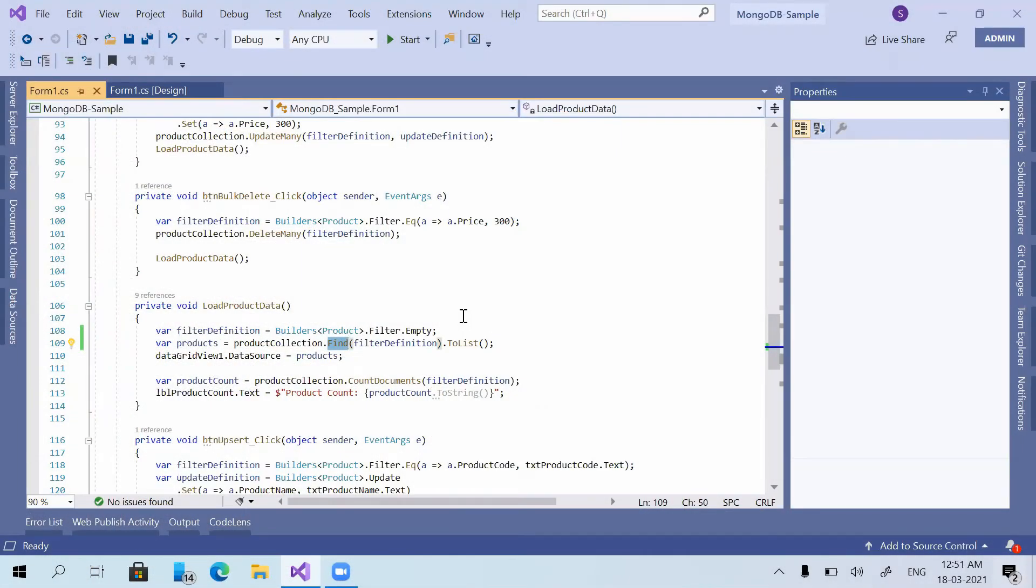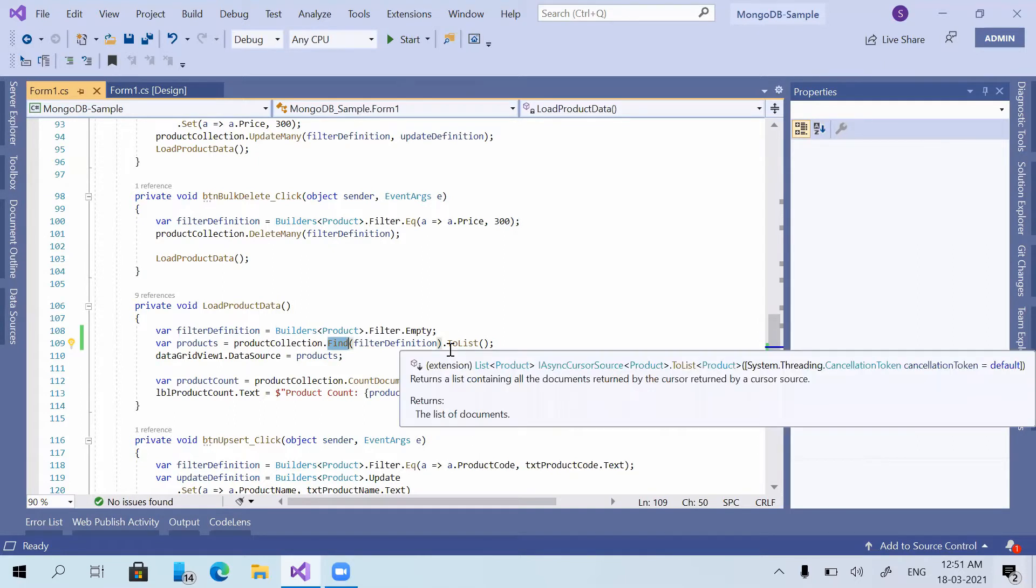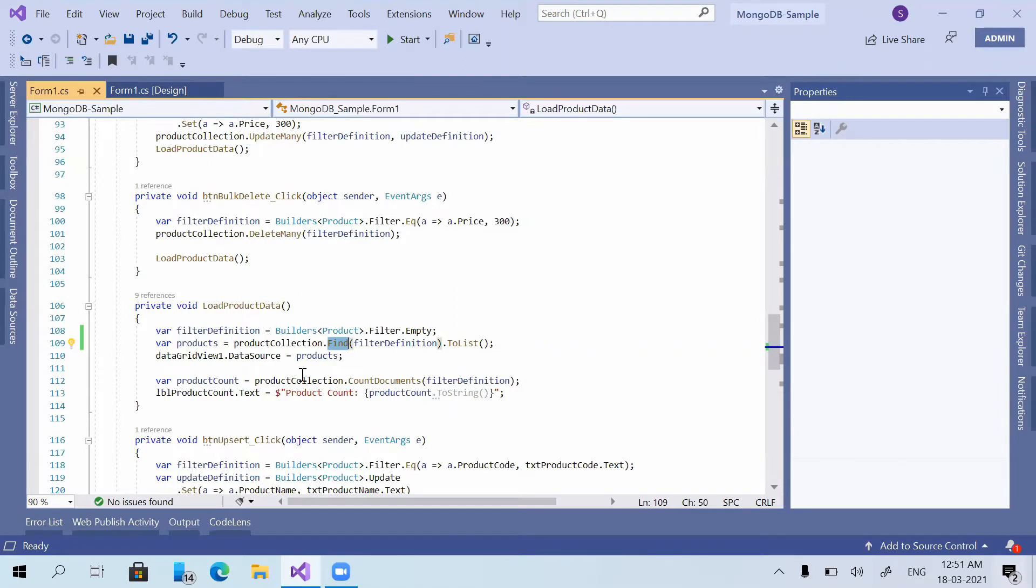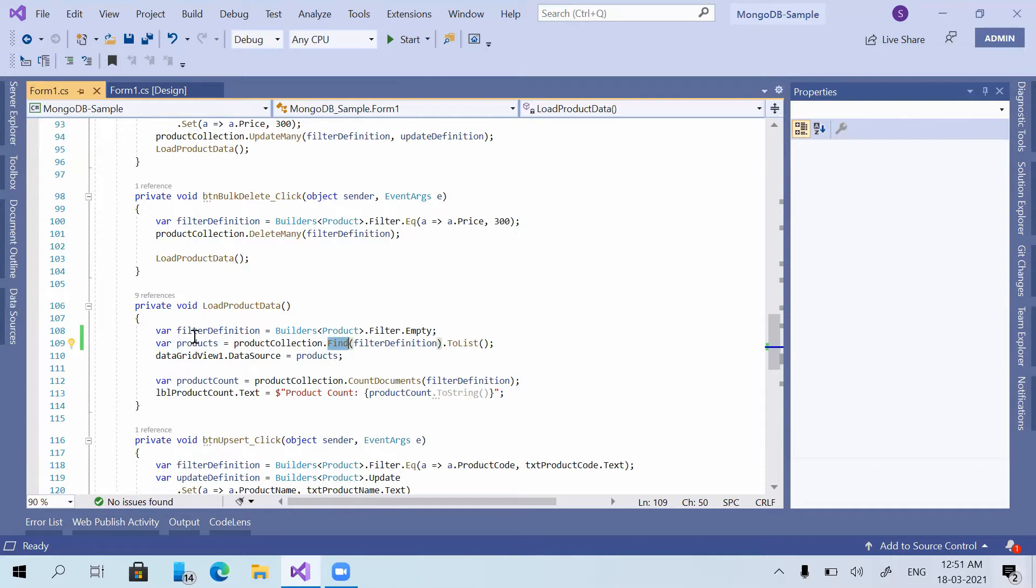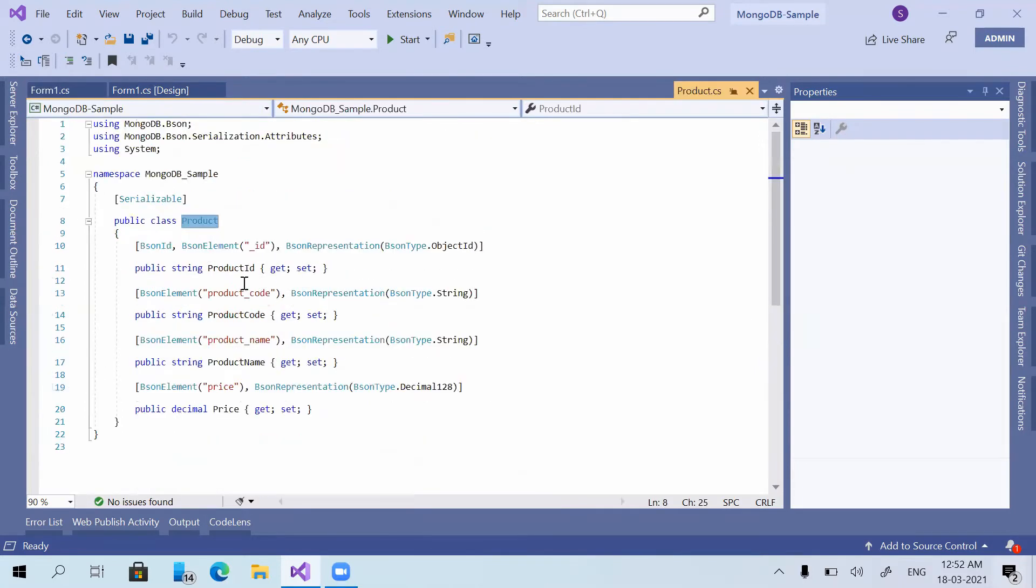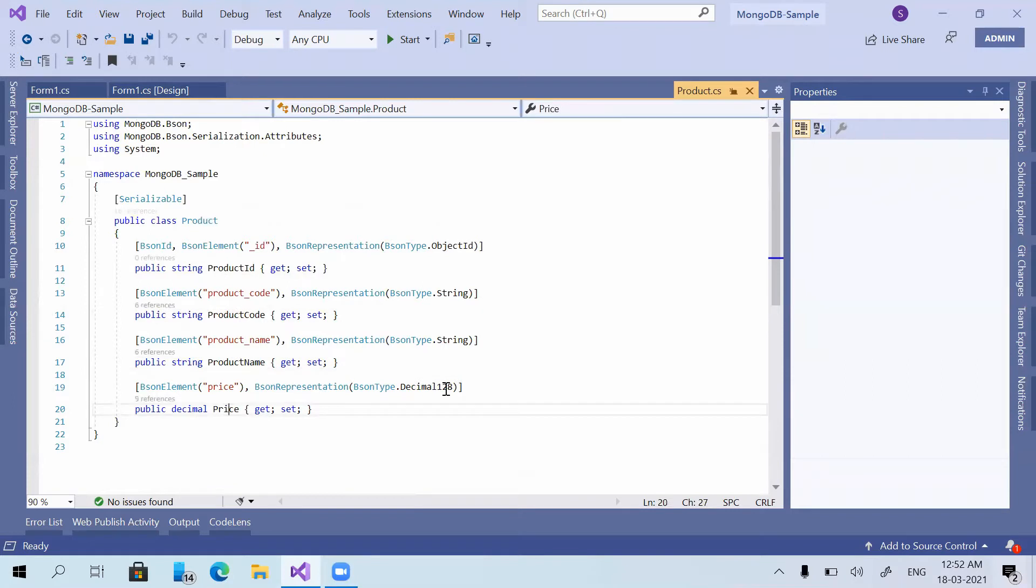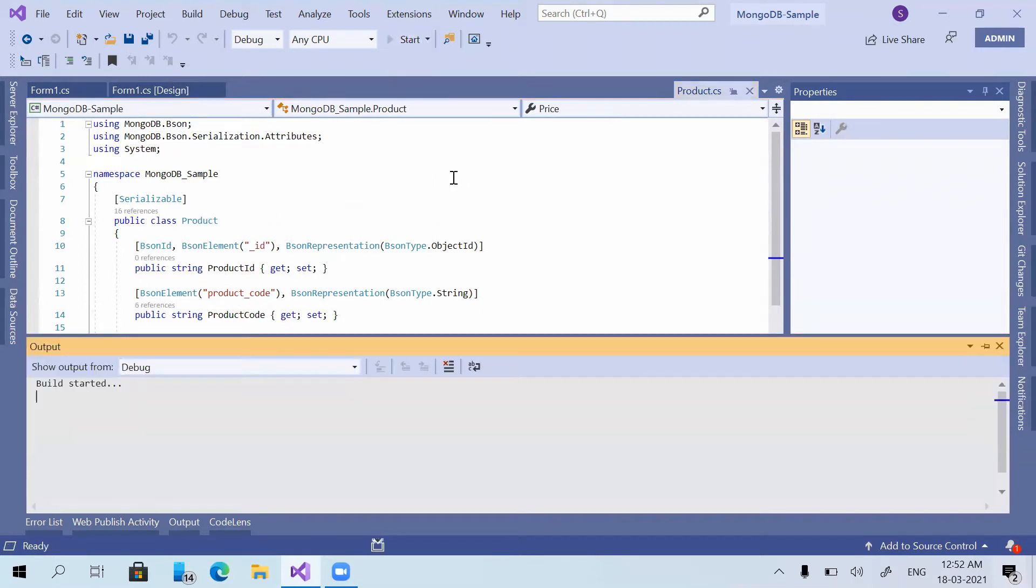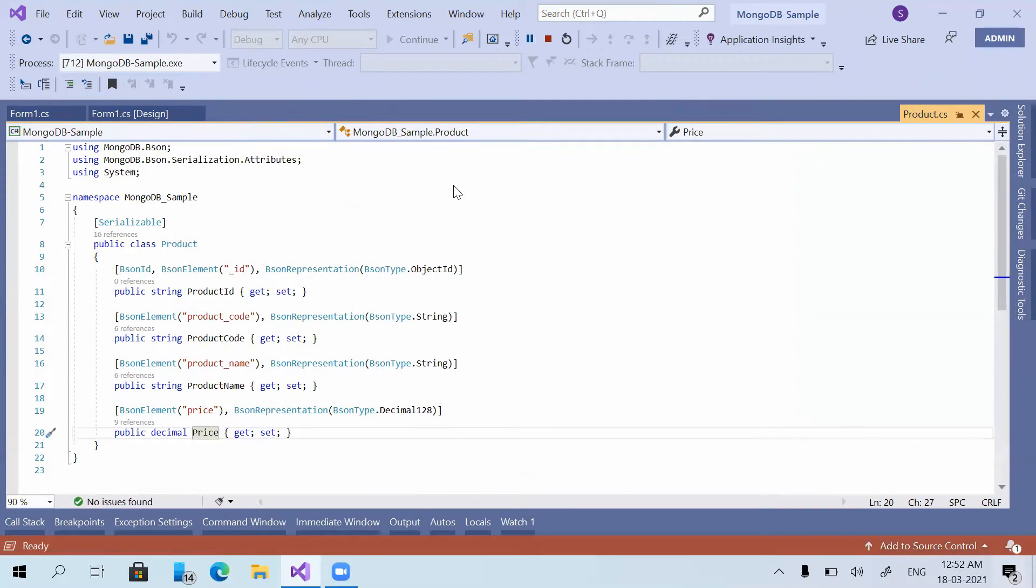In this video we are going to cover the extra or additional methods or functions that we can use along with the MongoDB find function. We are having a product model class. I'll just show you the model class. We are having product ID, product code, product name, and price in the model class and in our demo application.